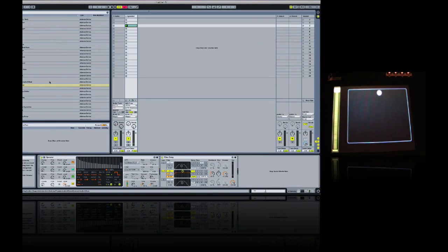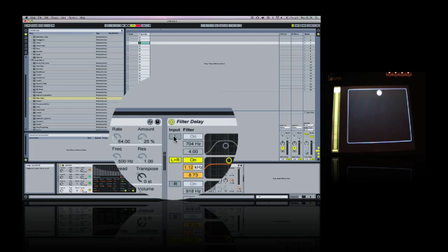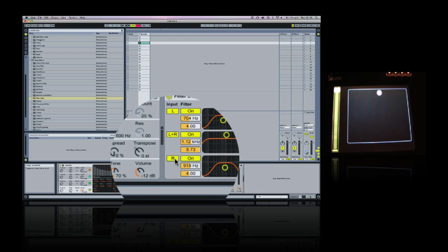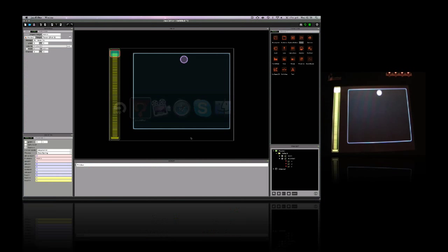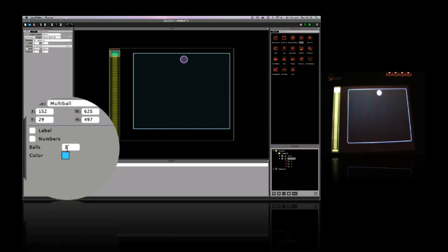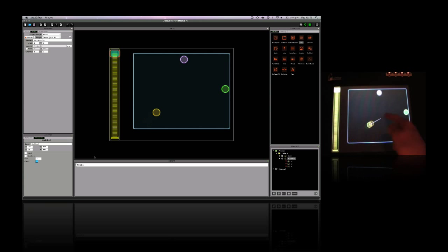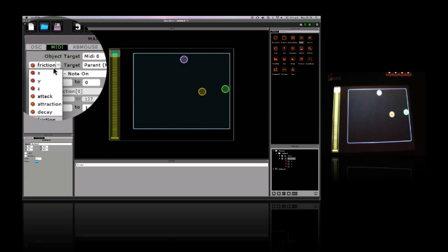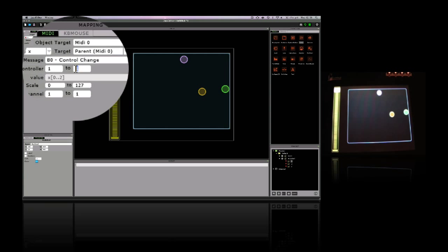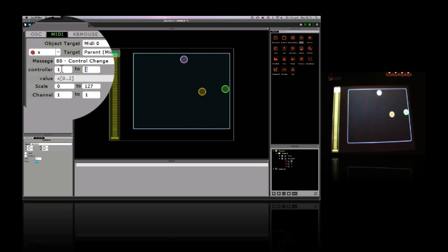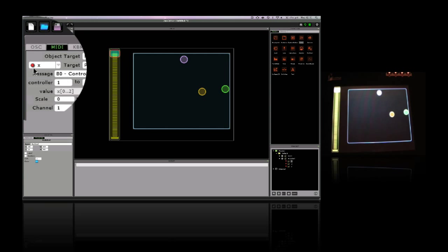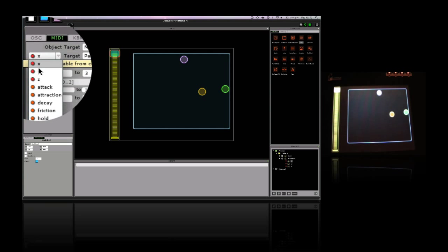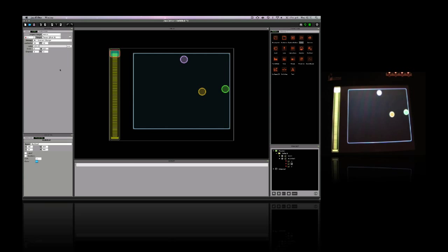Now with this effect we have three delay lines, so if we activate the other two, we can get control for these from the lemur by going to the properties tab and typing in three balls. Now we have three balls to play with, so we need to make sure that each one sends out a different pair of controller numbers. If you remember x was sending out controller number one before, now if I type in one, it'll autofill from one to three, so in the x direction that's one for each ball. Similarly for y, it fills from 11 to 13.